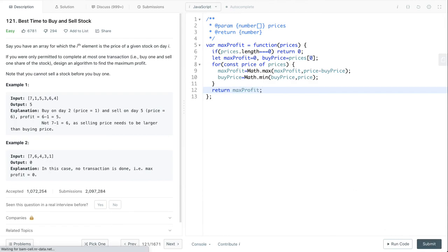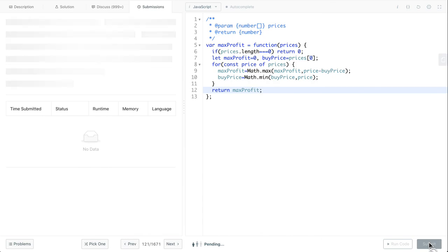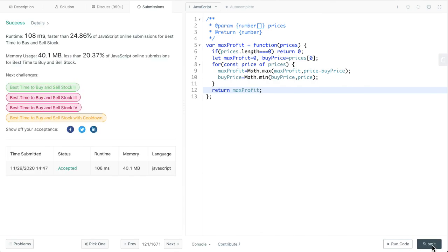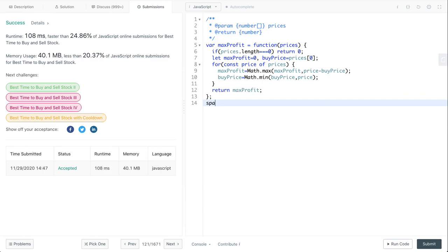Let's submit. It passed. Let's look at the complexity here. For space, it's obviously constant. For time, it should be O(n) because we have this loop here.